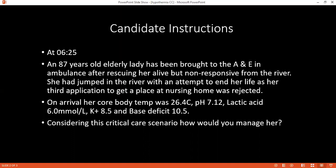What measures would you take to keep the patient warm post-operatively? In recovery, the patient can be warmed with a Bair Hugger — that is a forced warm air heater — and the patient should be covered.